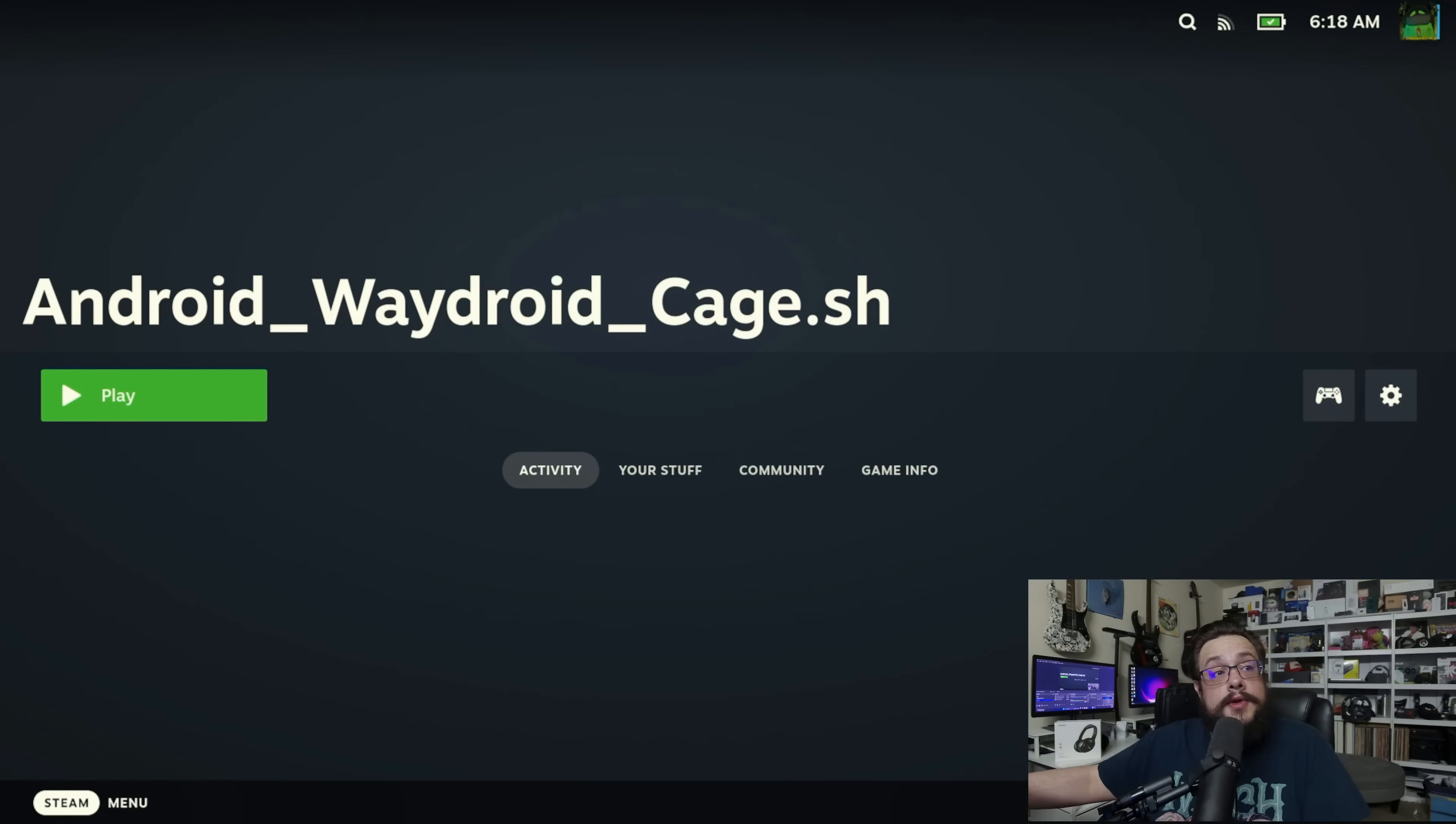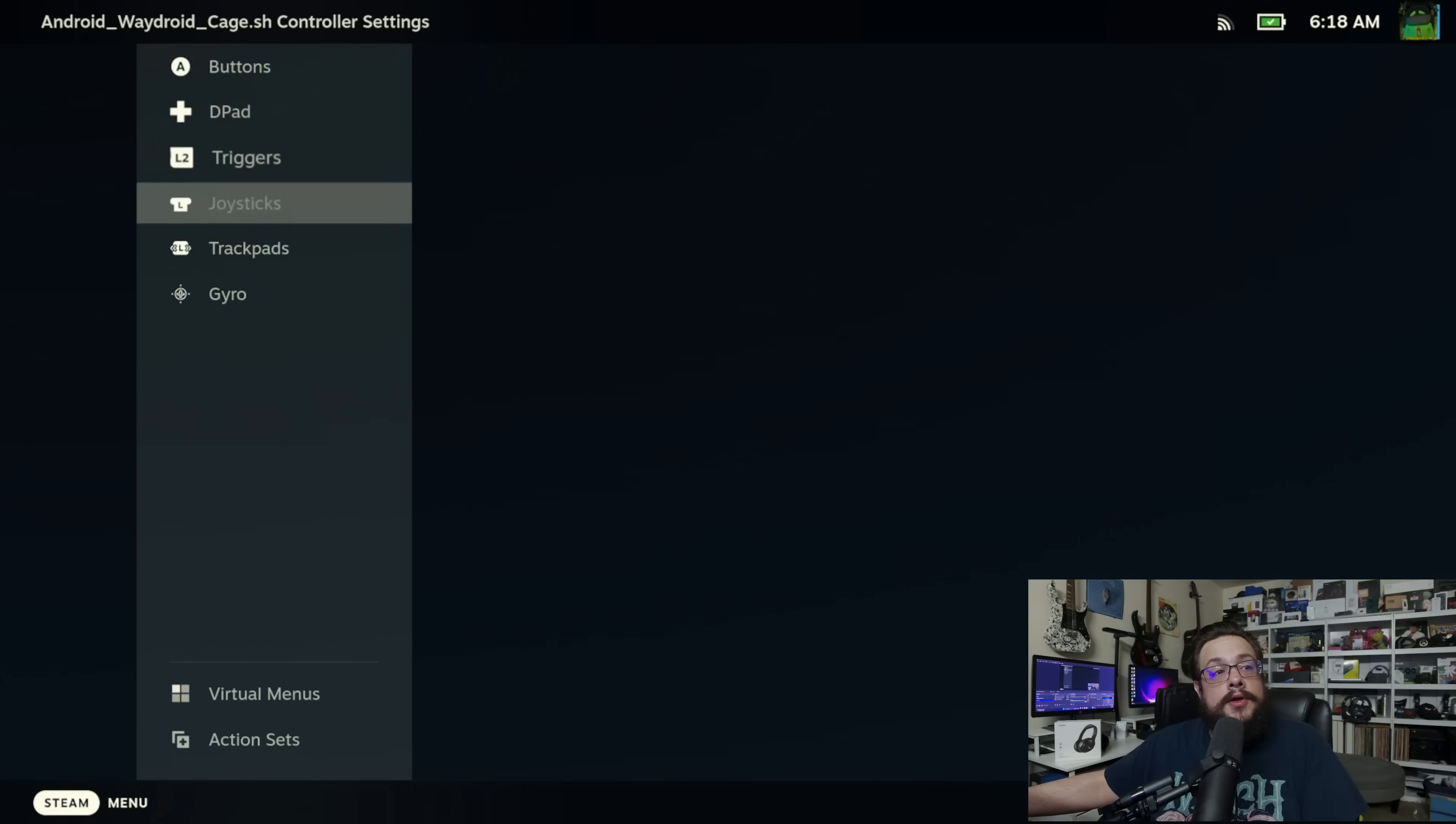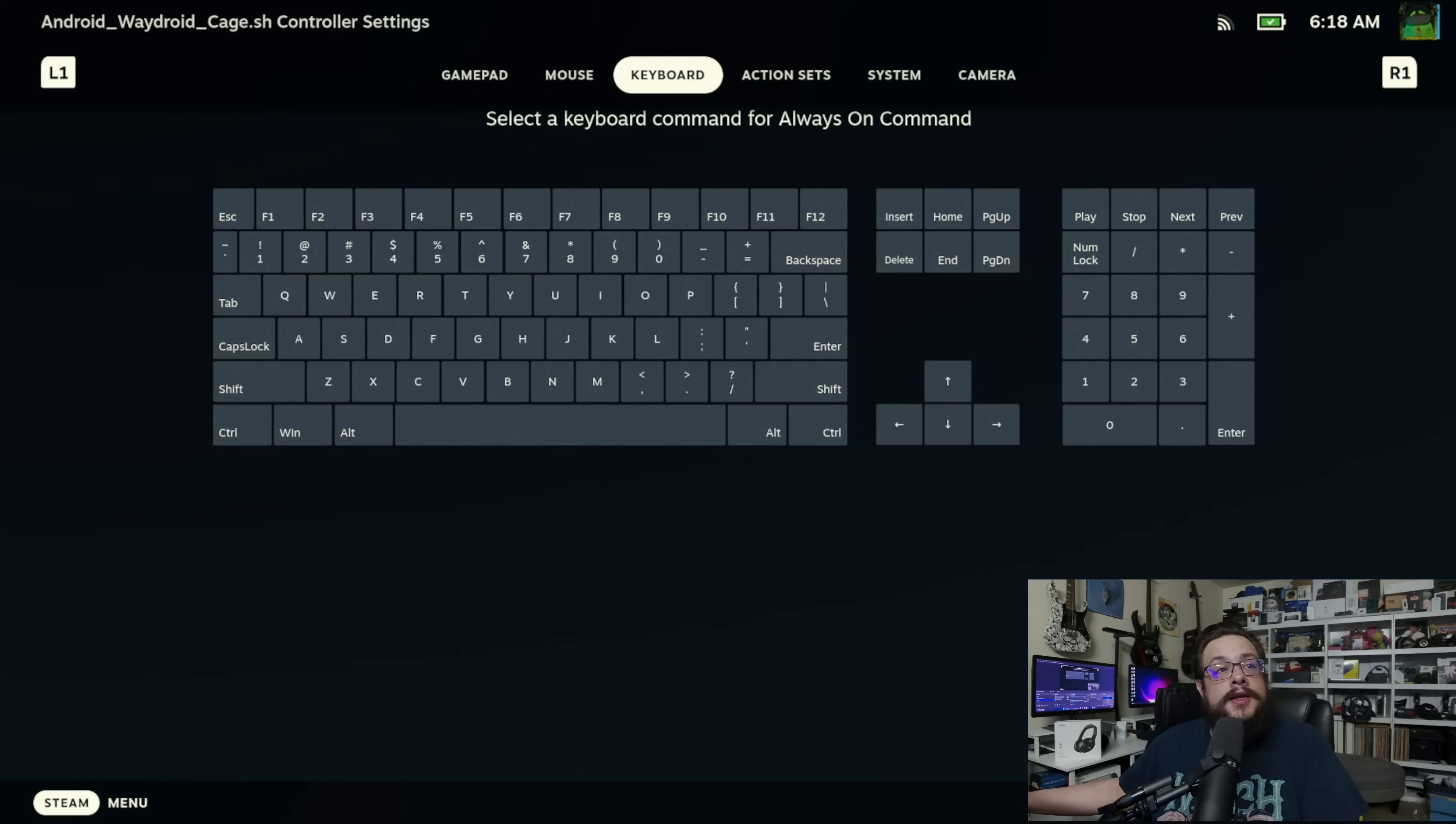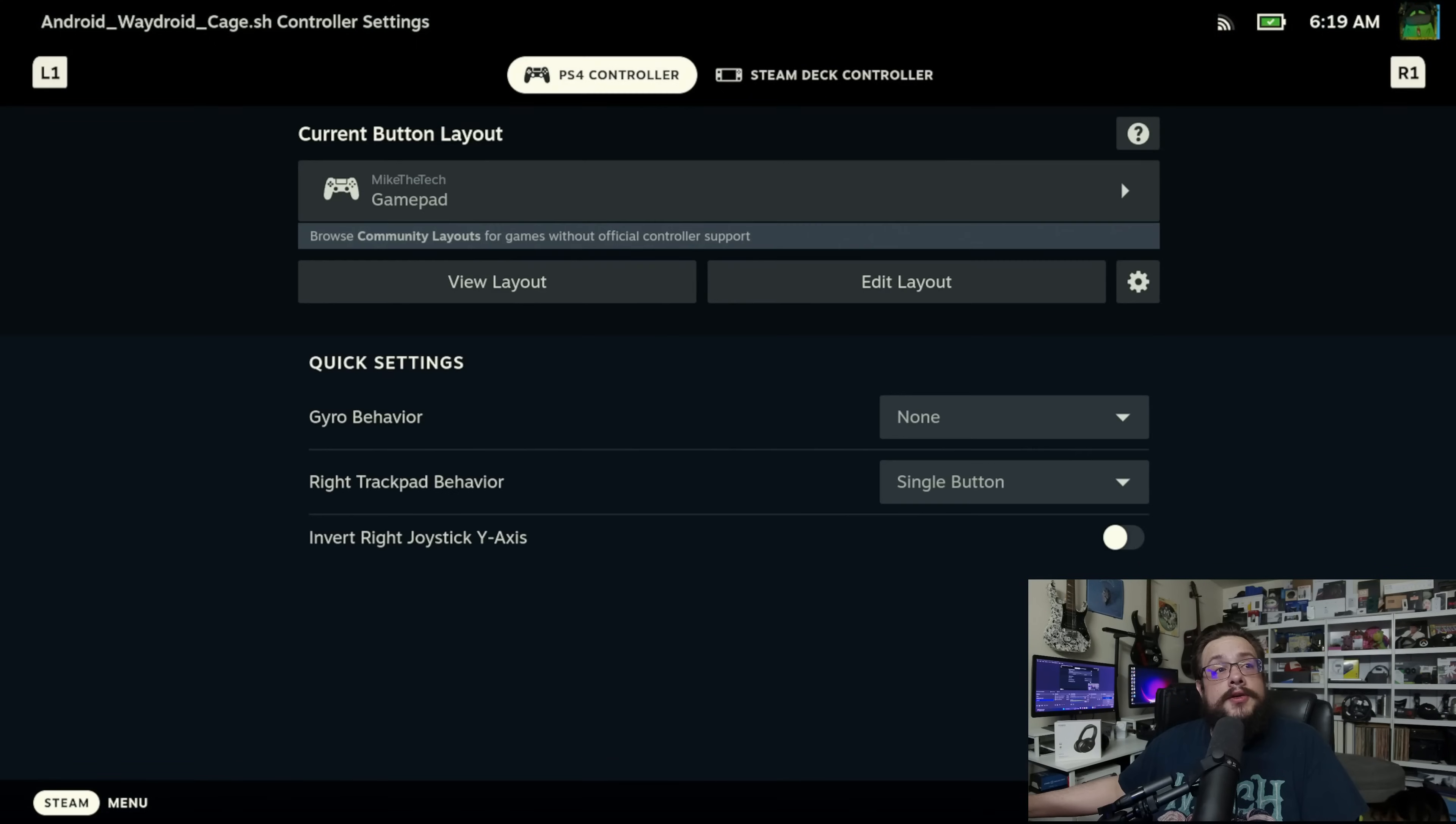And then, we're going to go to the controller menu first, because there's one option we need to change. We need to go to edit layout, and then go all the way down to action sets. We're going to choose always on command, and the command we're going to add is, over here in system, we're going to use touchscreen native support. So, let's go ahead and choose that one, and now we can go back.